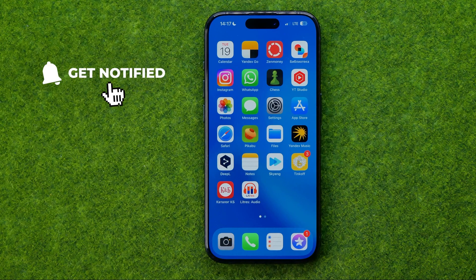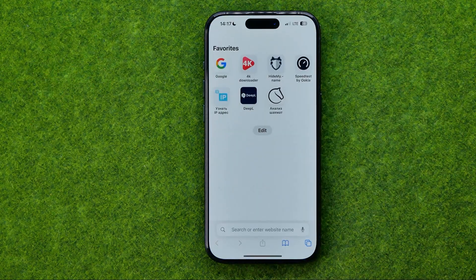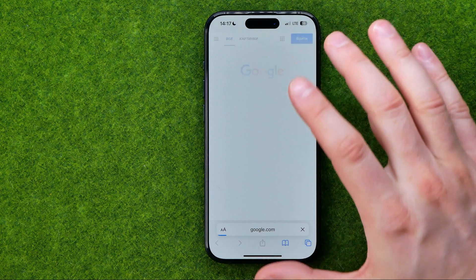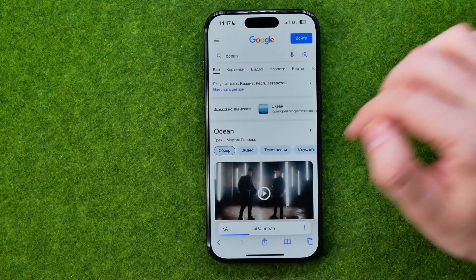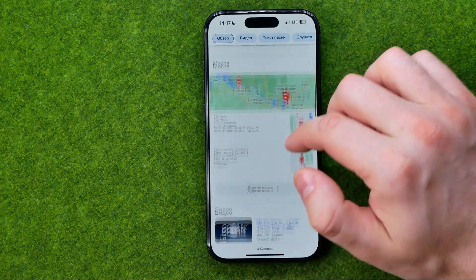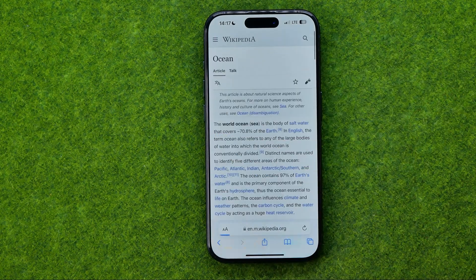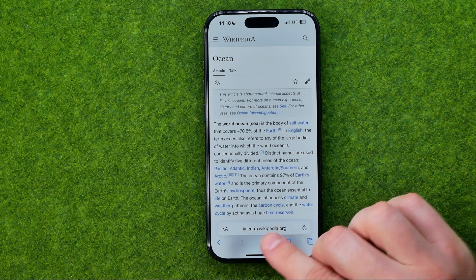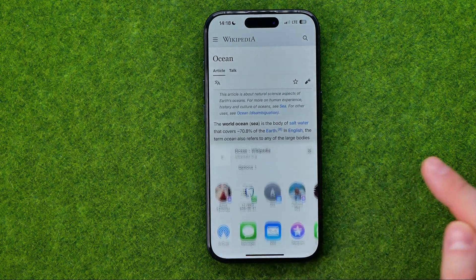Let's get started. First, open up Safari web browser and then head over to some web page. Once you find a page that you would like to add to favorites, you need to tap right here at the share button.